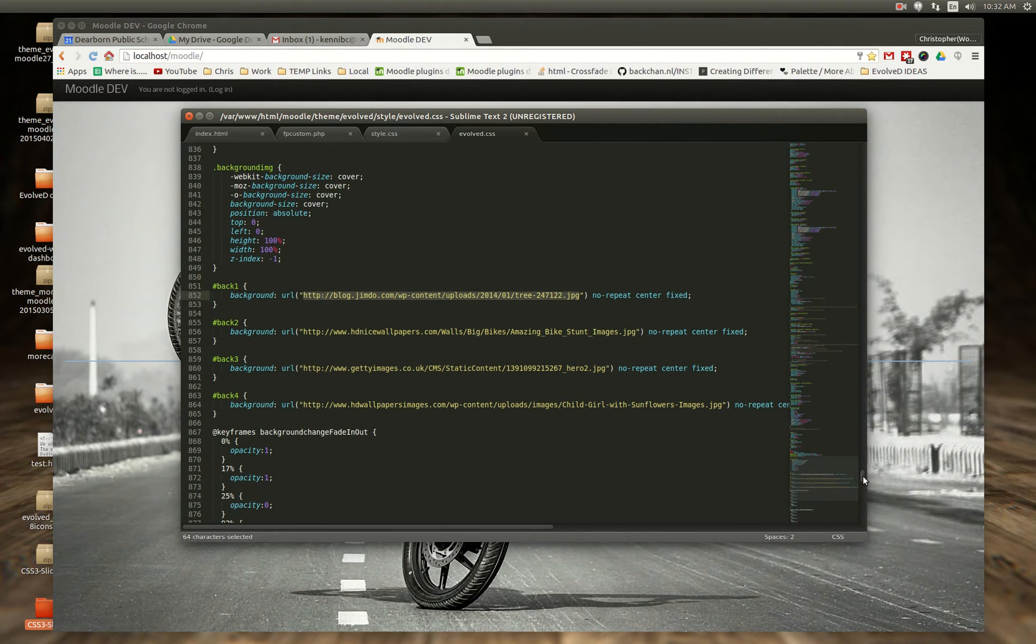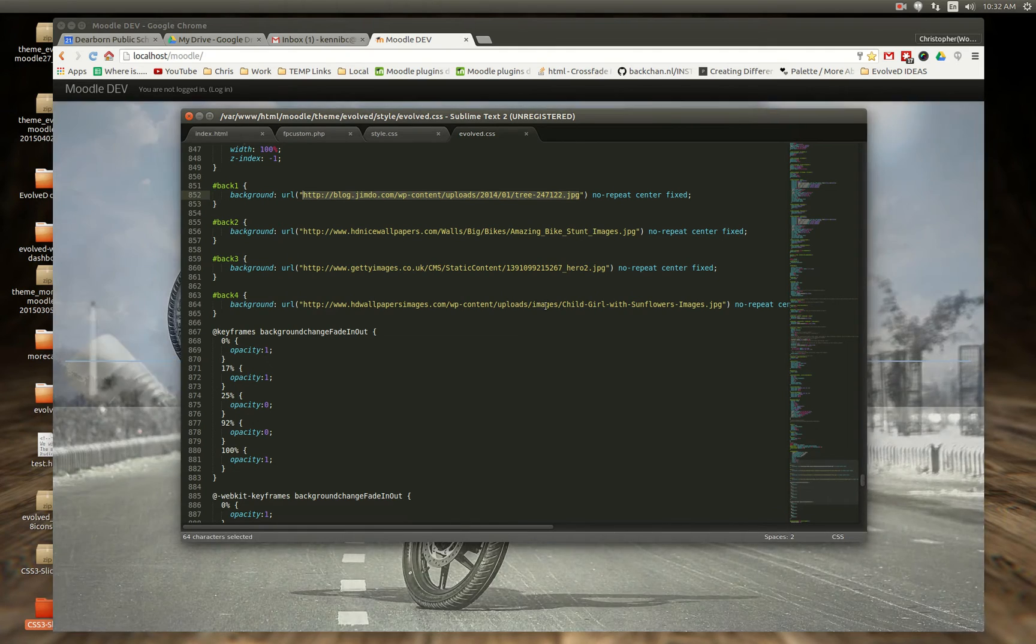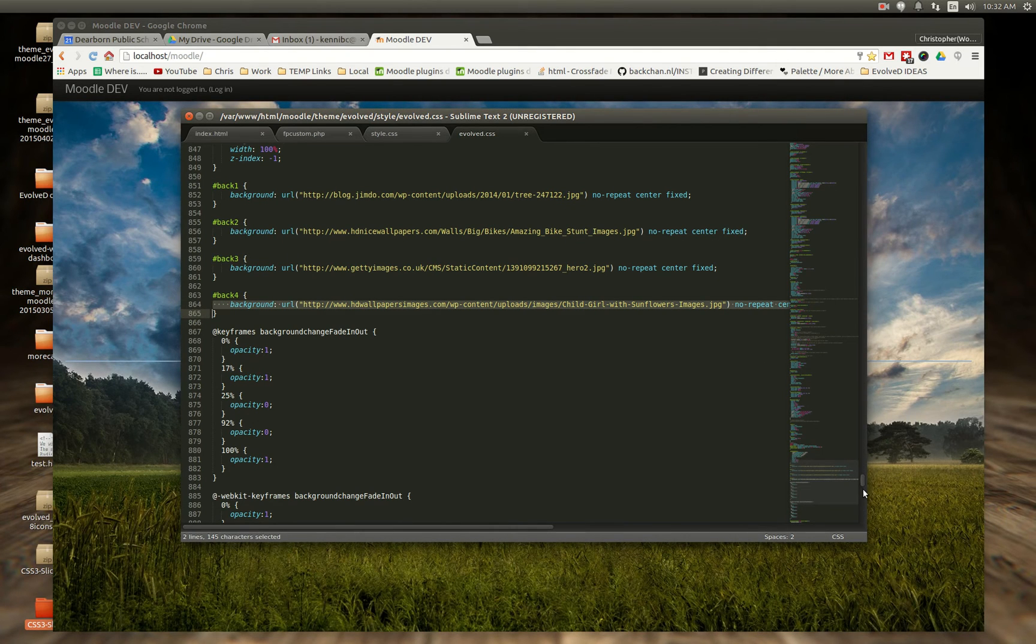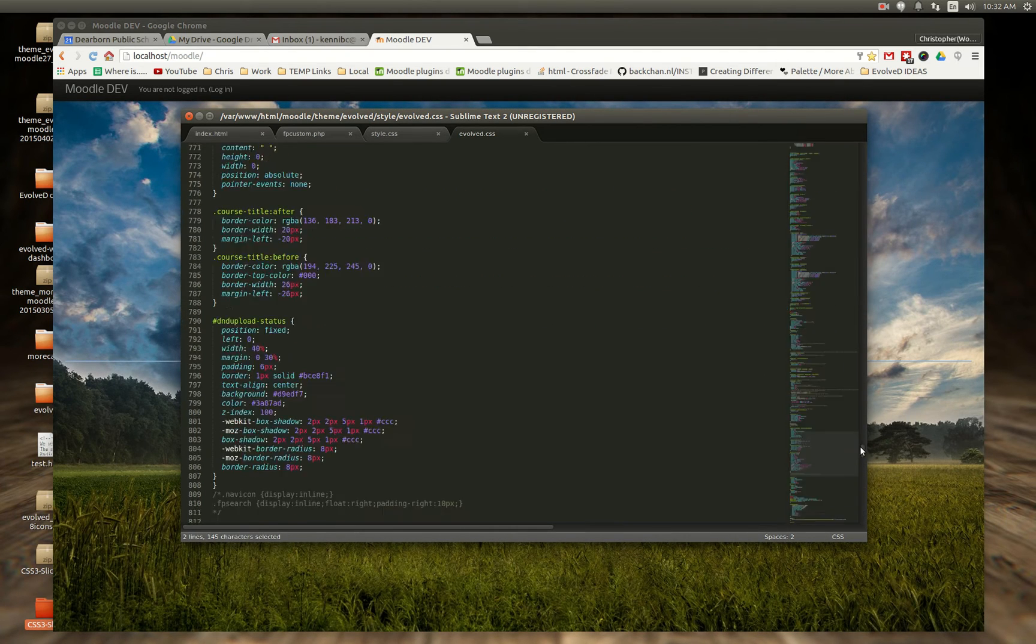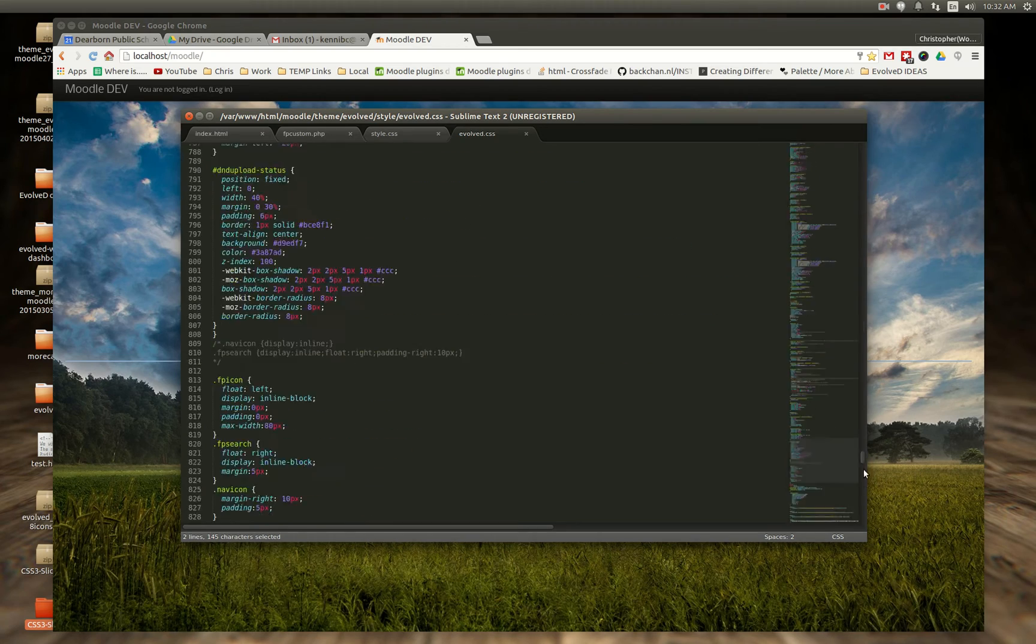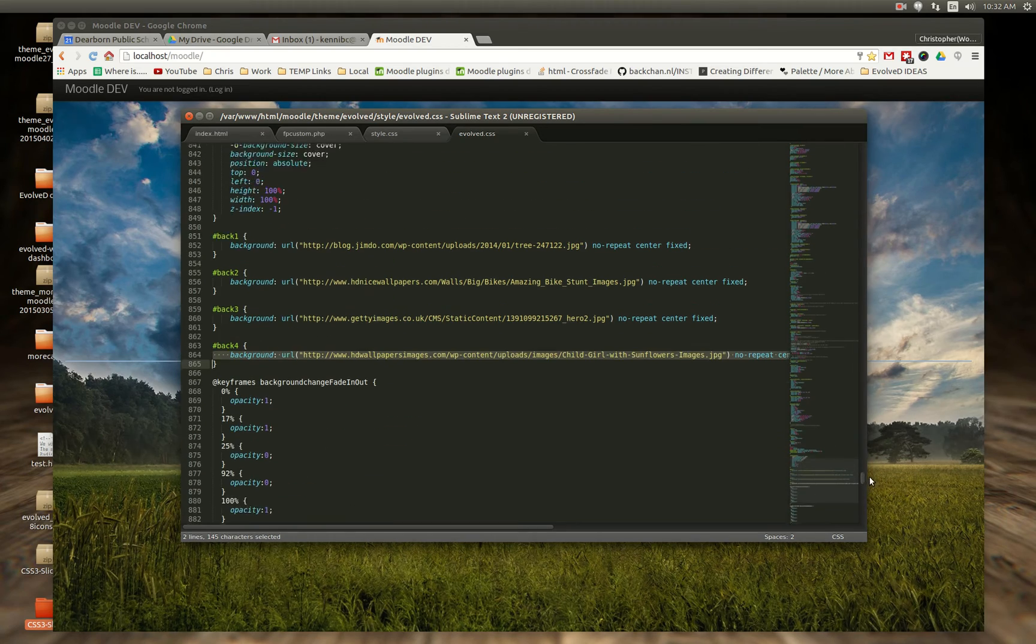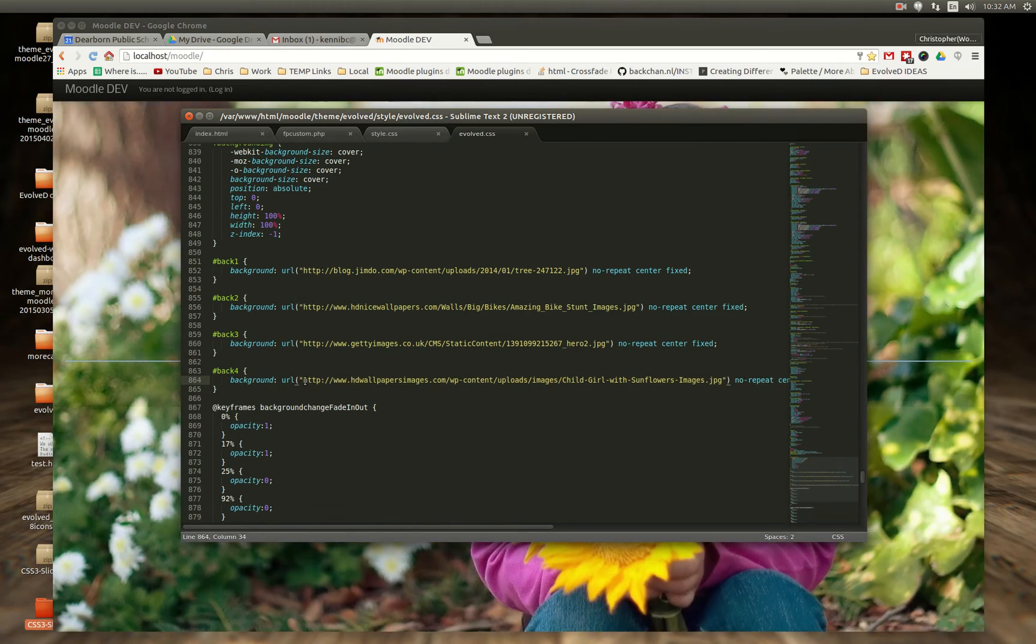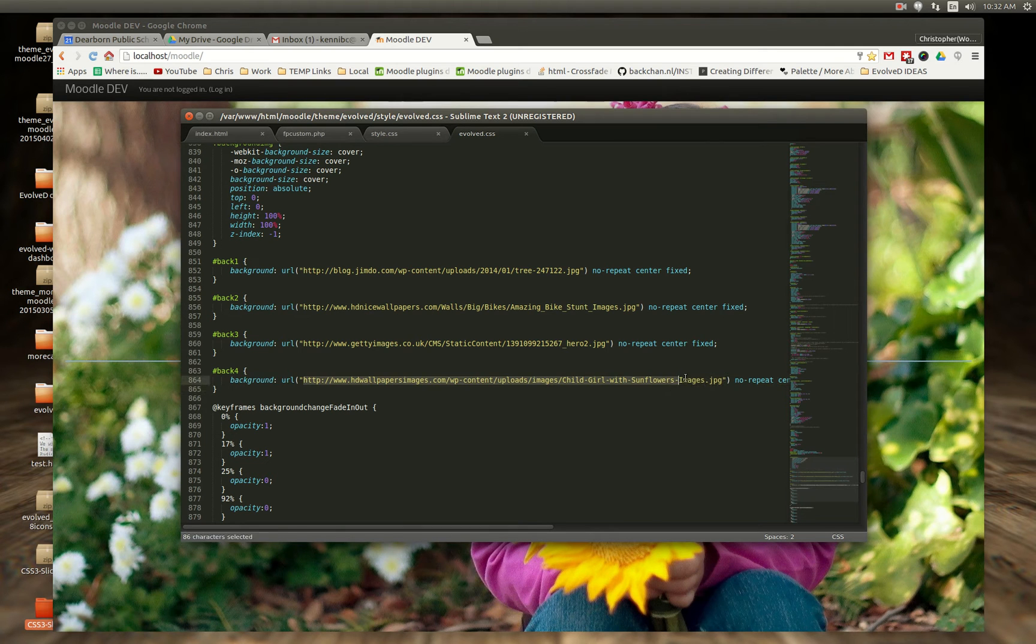But what I'm hoping to be able to do is, very similar to how I did the full screen image through the back end, you'll be able to upload an image and that will appear here.